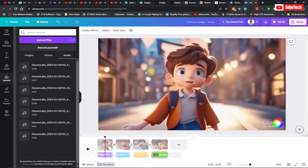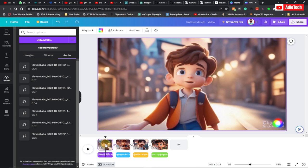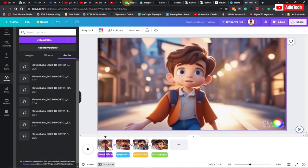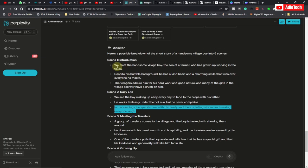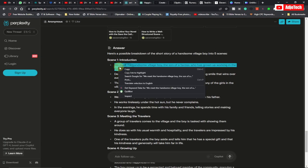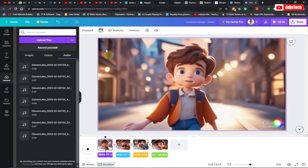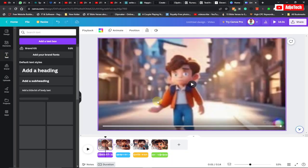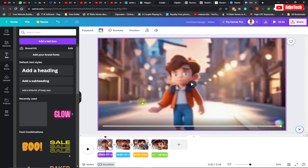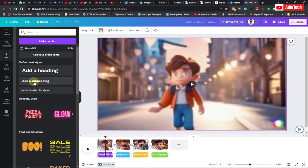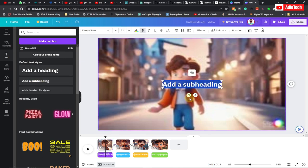Now we can add transcription or captions to our video. Select the first clip, copy your captions, go to Text, select any style — I'm going to pick Add Subheading — and then paste my text right here.